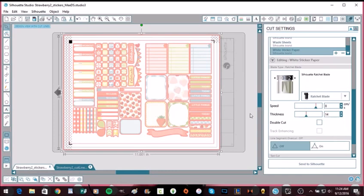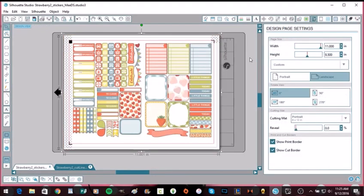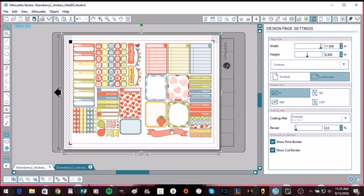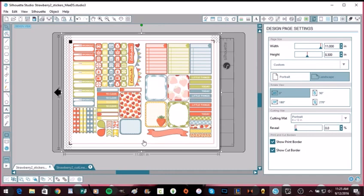So there you go. That is exactly how I print and cut my stickers on my Silhouette Portrait. Like I said, I can show you guys how to do one that doesn't have cut lines because I've had to do some of those where I've had to create my own cut lines and it's a little bit time-consuming, but it's worth it if you really want the stickers. And then I've also made my own stickers.